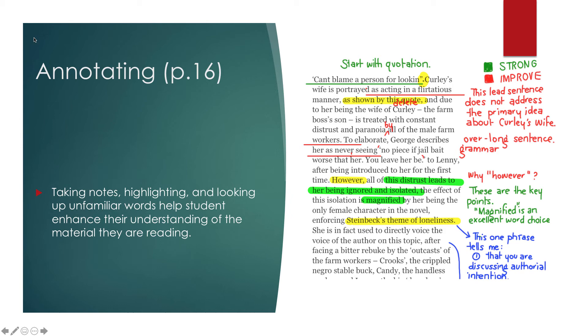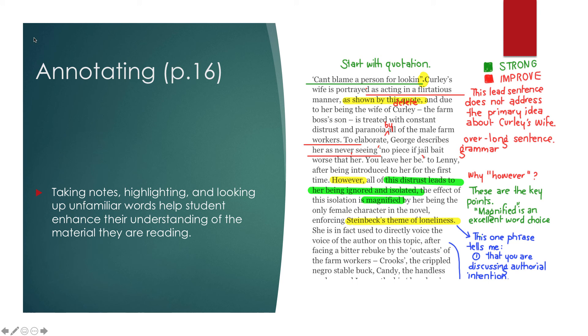There's an example here of an annotated passage. So we've got a key on the right hand side that shows strong or needs to improve in different colors. And then also notes about what the phrases mean to them. So this is something that really does help people go back and look at their information and say, oh okay, I remember reading that. That is a good point. I might need to write about that. Or you know, this could help me on an essay test. Please feel free to let me know if you have any questions. Other than that, I'll see you next week. Bye.